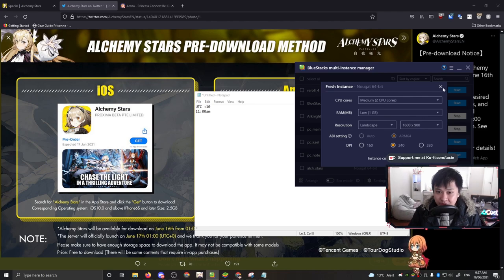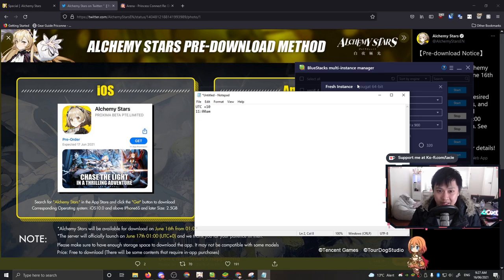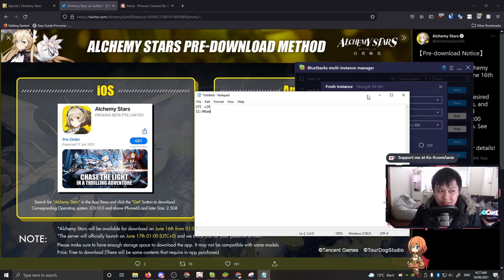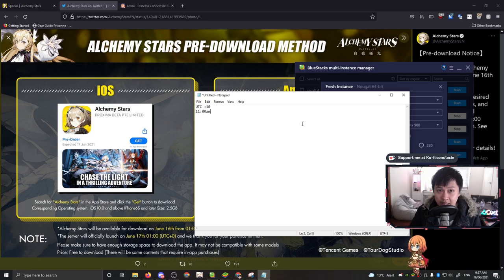After you get this fresh instance and the time has passed - it's 11 a.m. for me or one and a half hours later when the pre-download is available - I would recommend that you pre-download the Alchemy Stars app. However, do not open it. The reason why you shouldn't open it will be described in the re-rolling video.